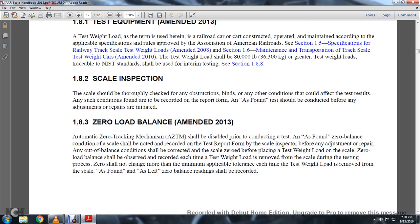1-8-3: Zero Load Balance, Amended 2013. The automatic zero trace tracking mechanism shall be disabled prior to conducting the test as found. The zero balance condition of the scale should be noted and recorded with the test report by the scale inspector before adjusting or repairing.